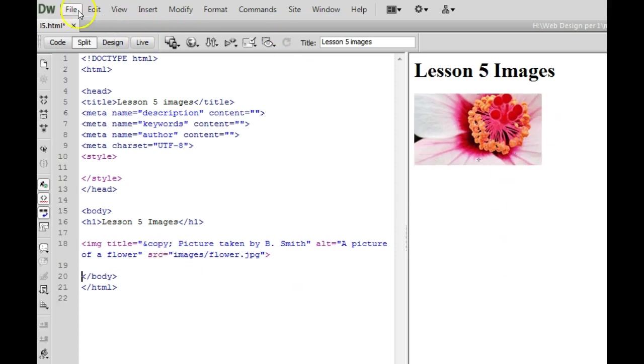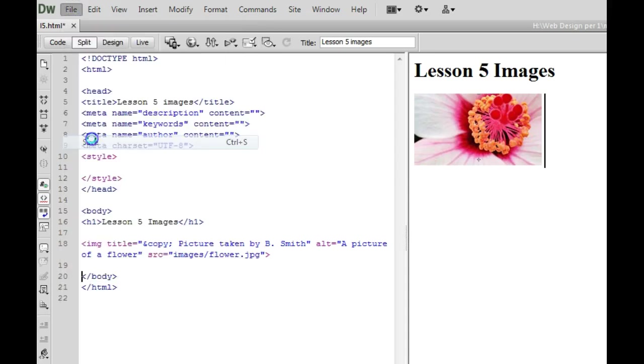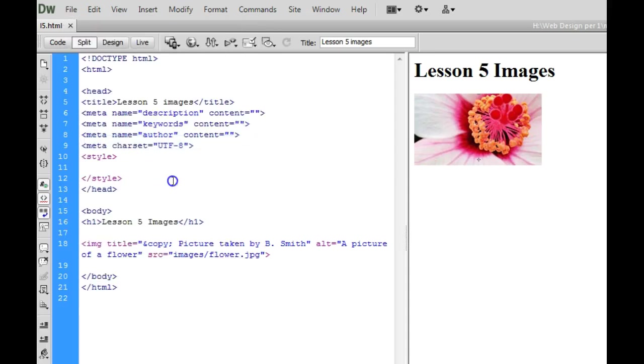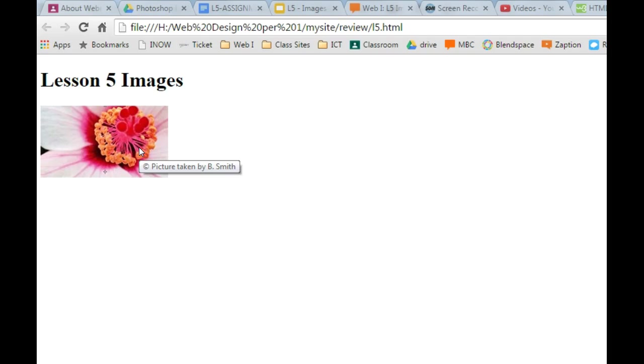So let's go ahead and save, file, save. Then I hit F12 on my keyboard to get a preview and when I hover over this image you'll now see the copyright symbol with picture taken by B Smith.